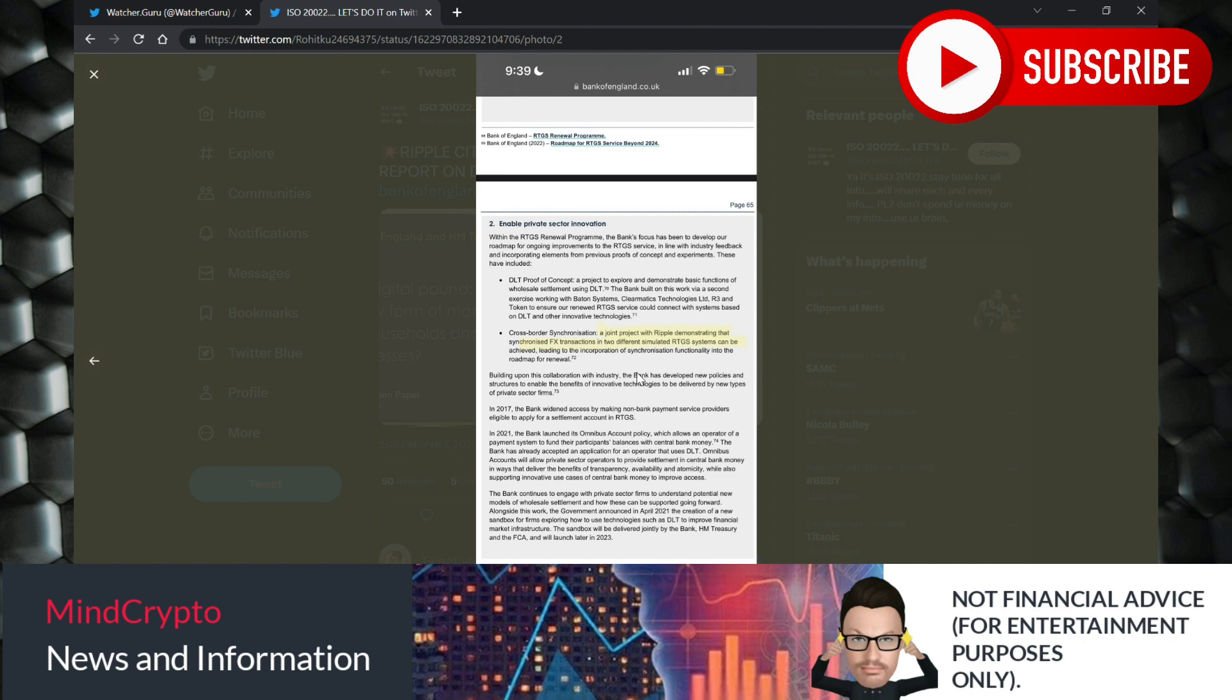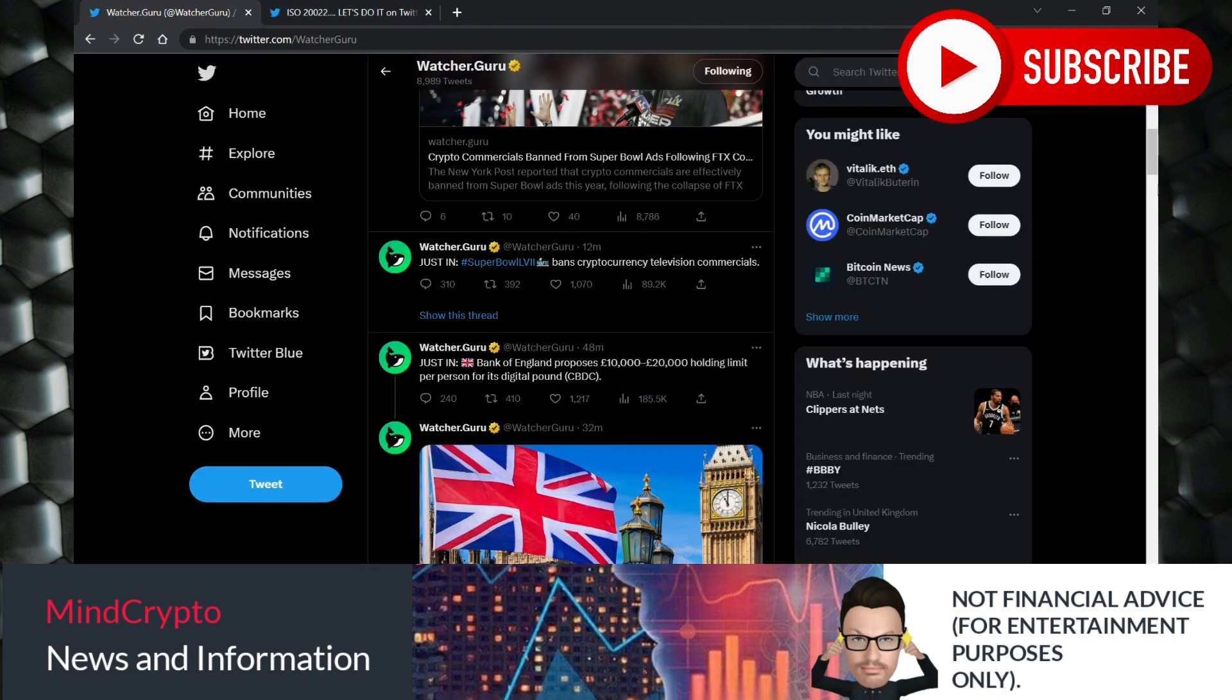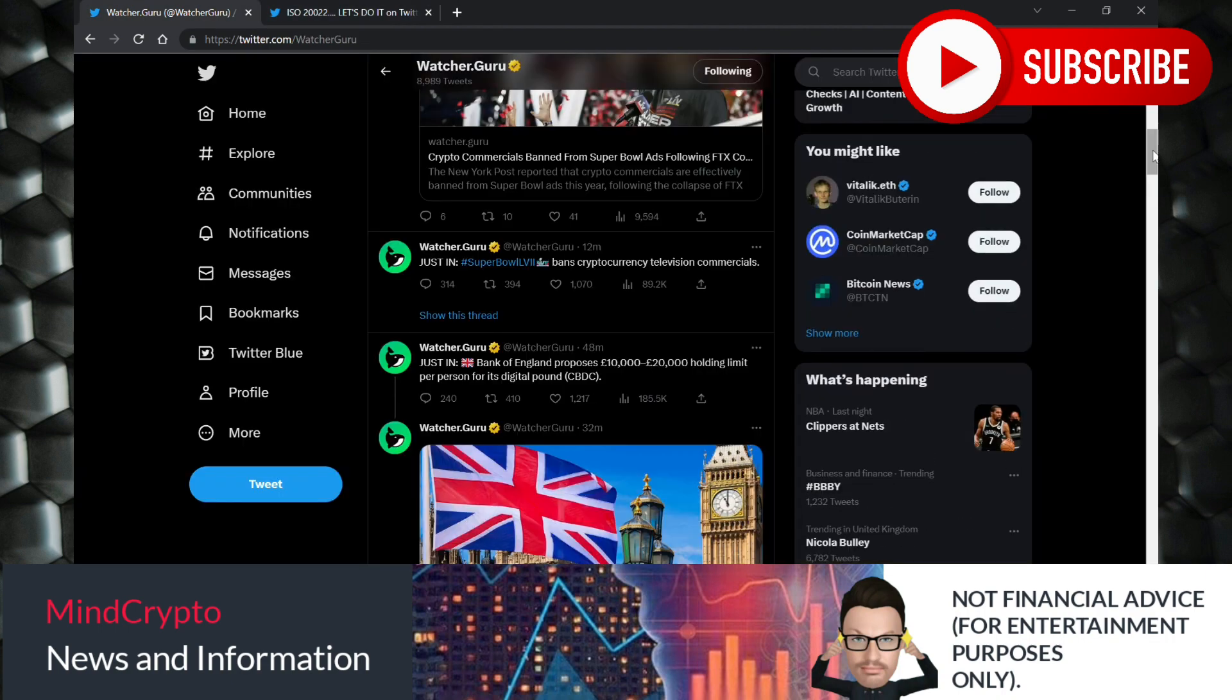But obviously a lot of people are against CBDCs because they believe it's programmable. I don't know the details on it just yet. I will read through this paper and decide how I feel about it. I suggest you do the same because this is all about doing your own research.